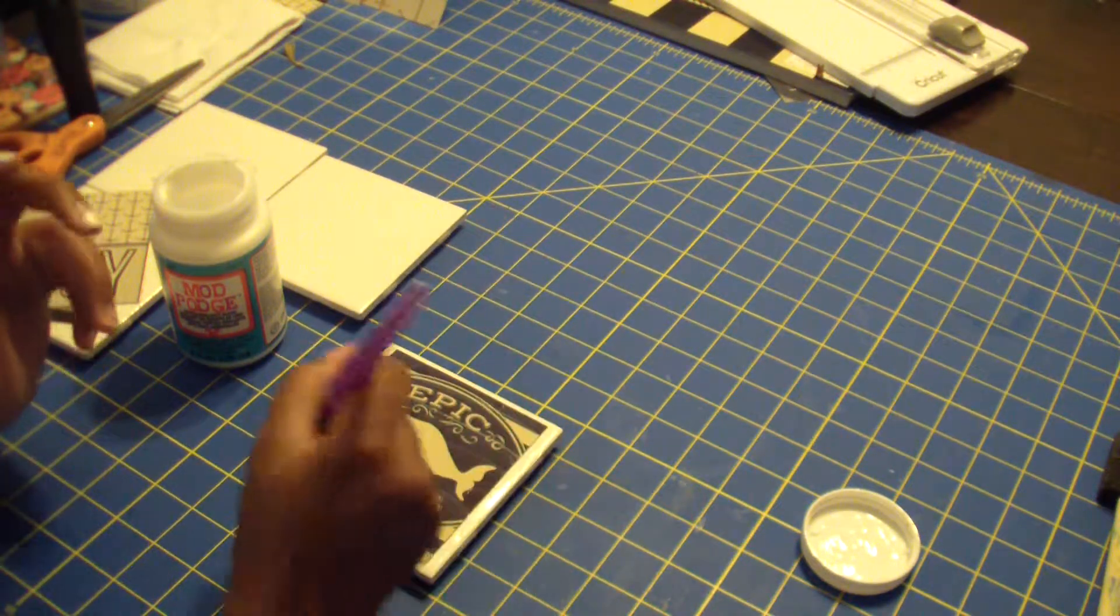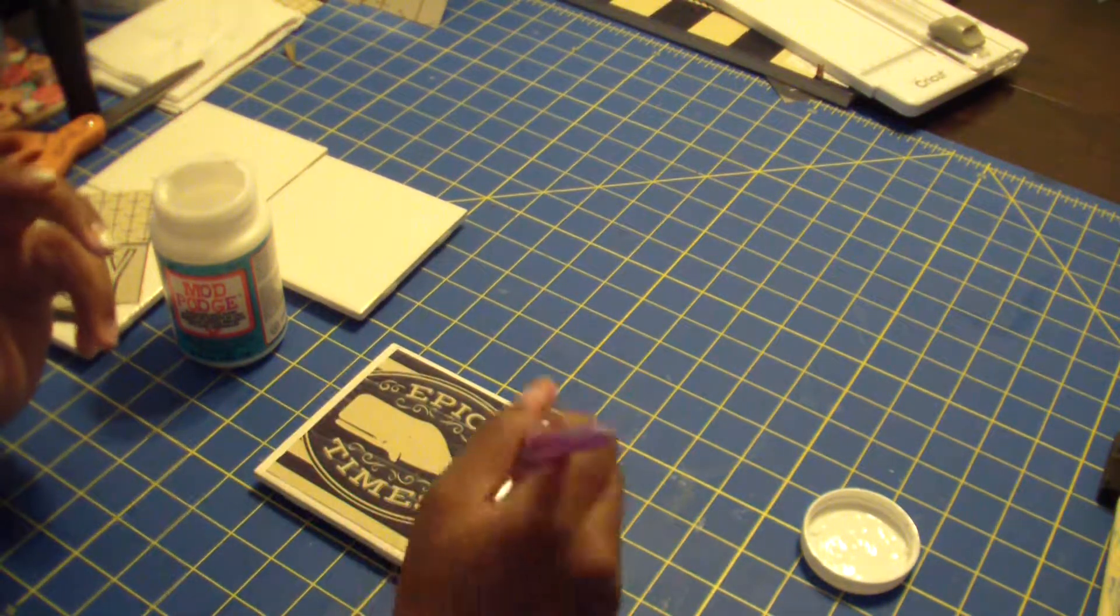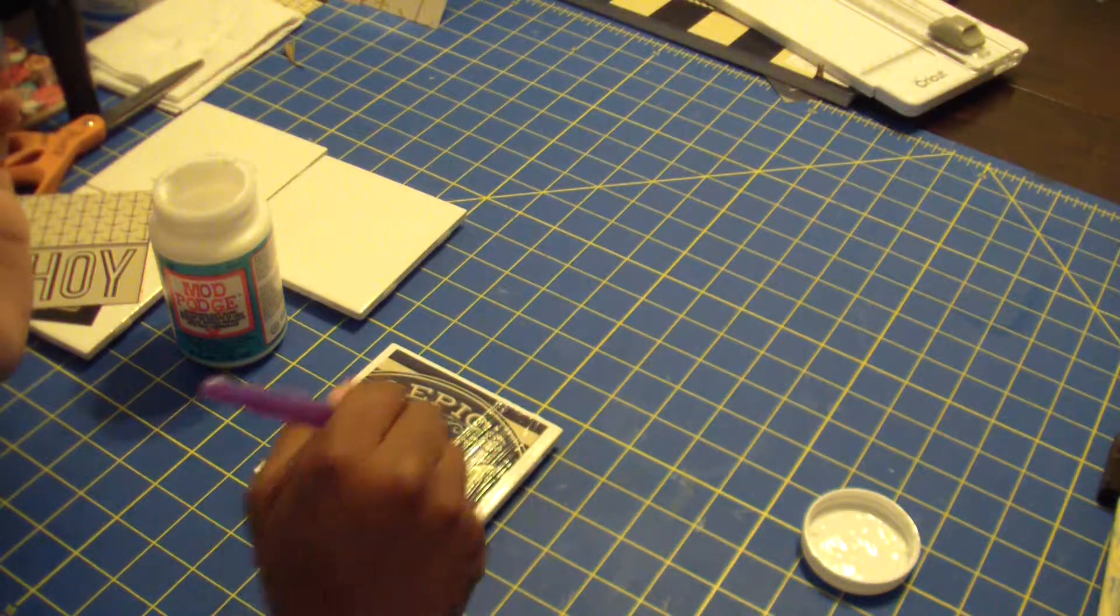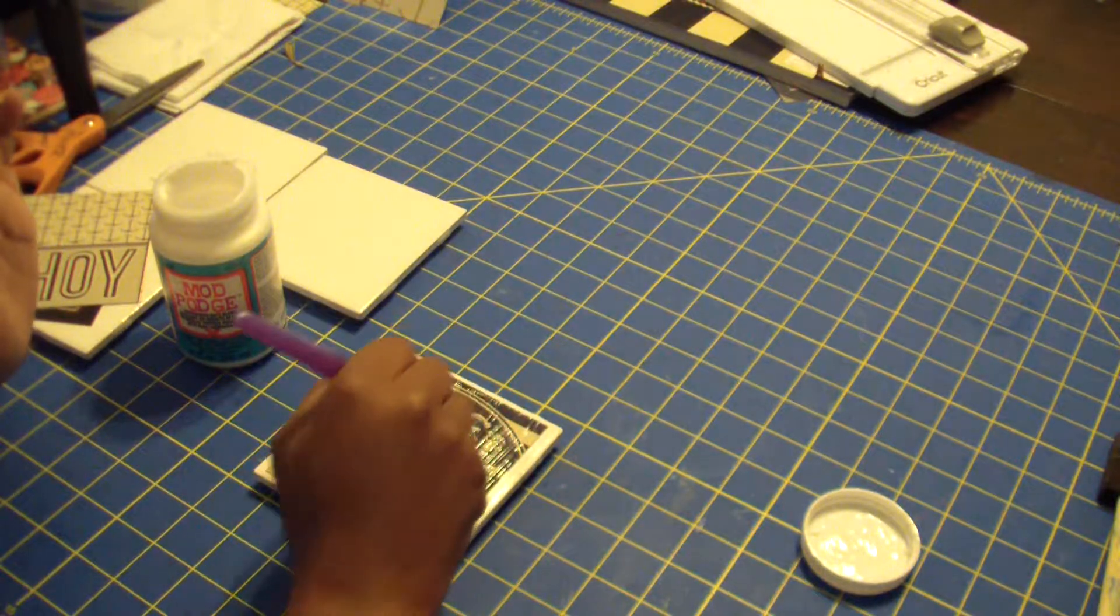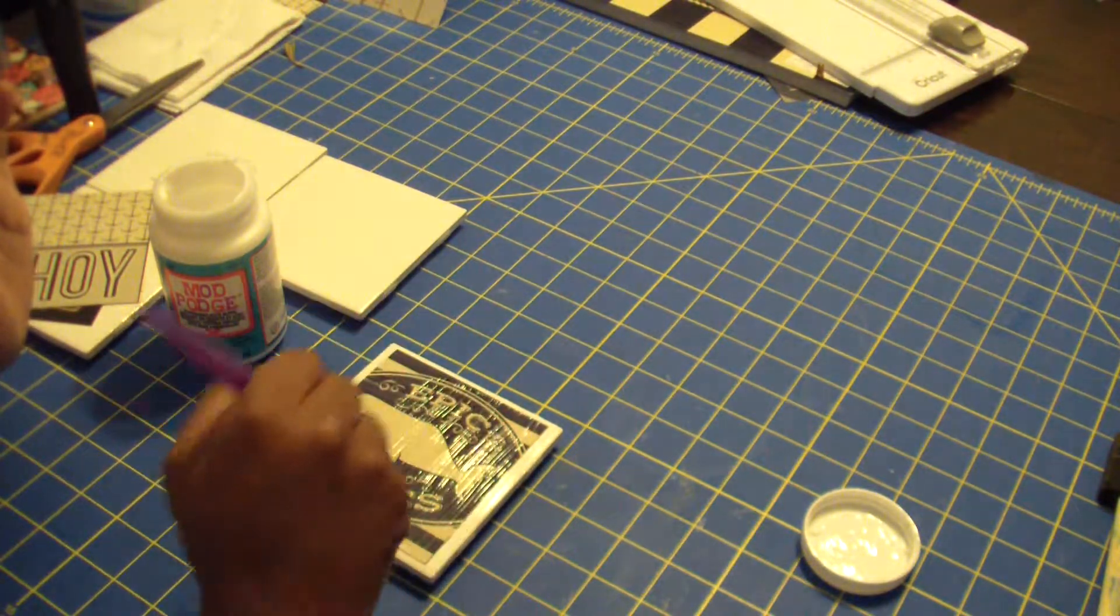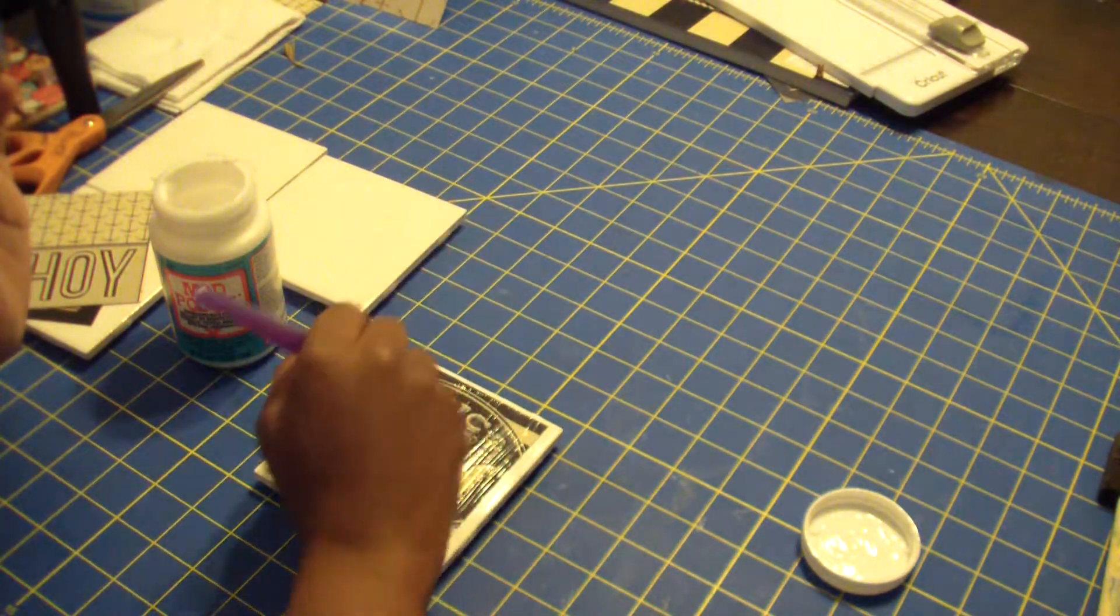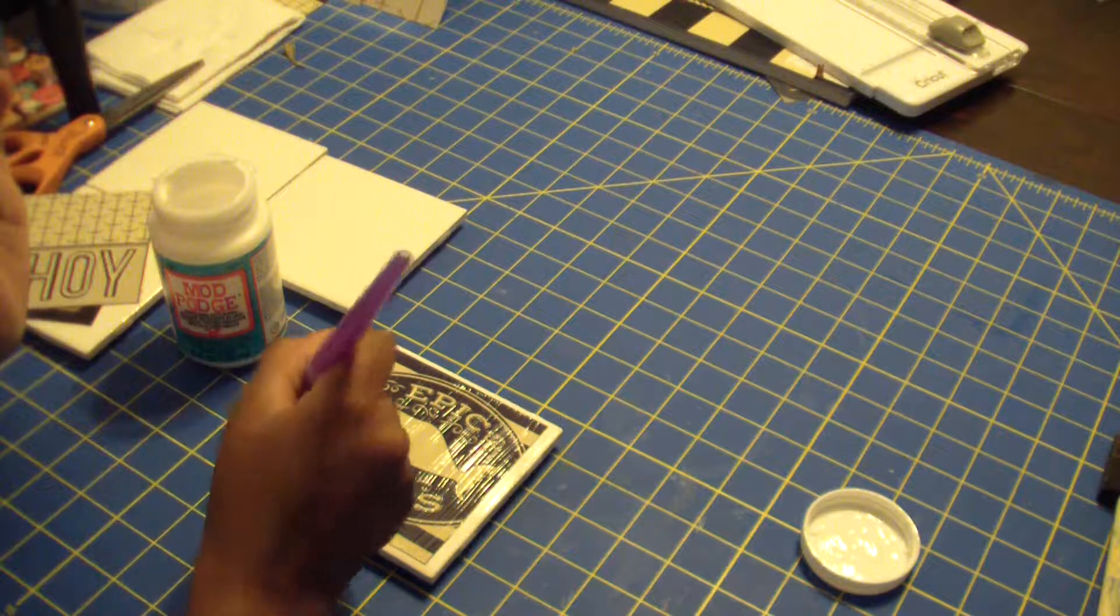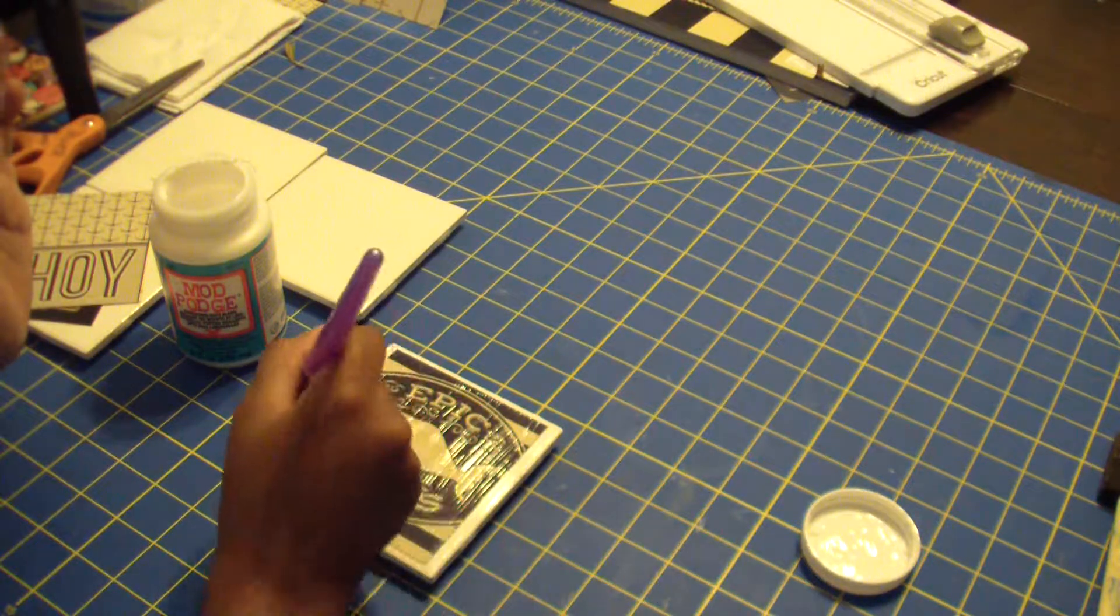So that way it seals it in. You're going to do this two or three times, but the only thing is in between you have to... I do mine in bulk because you got to dedicate pretty much a day to this.